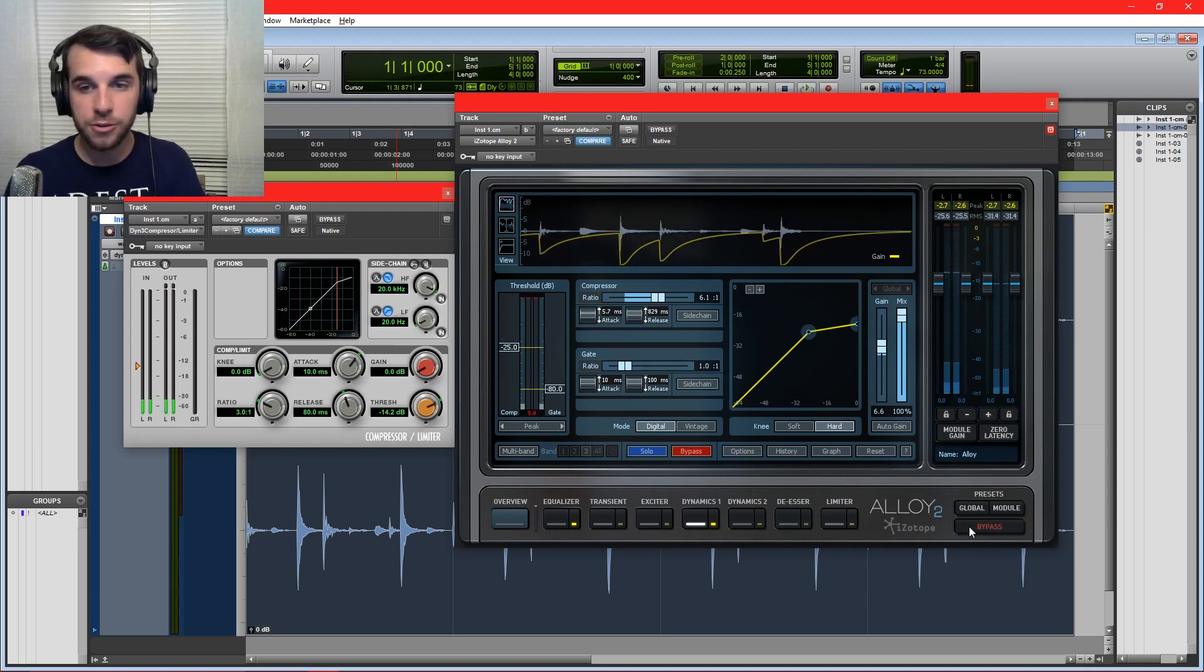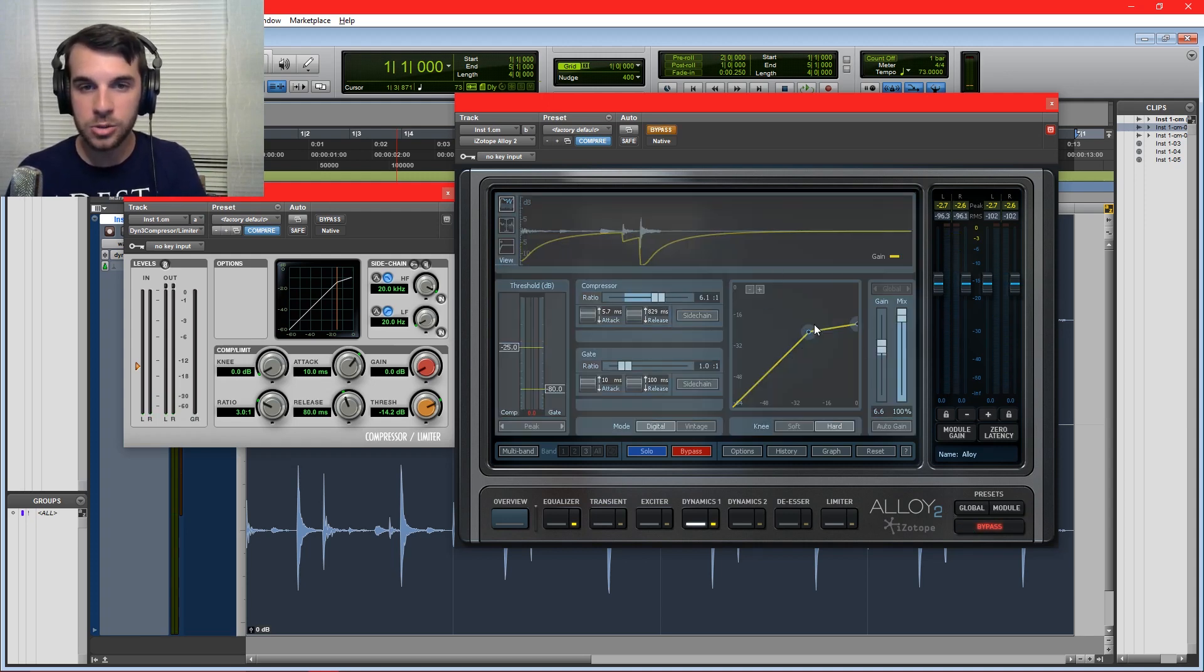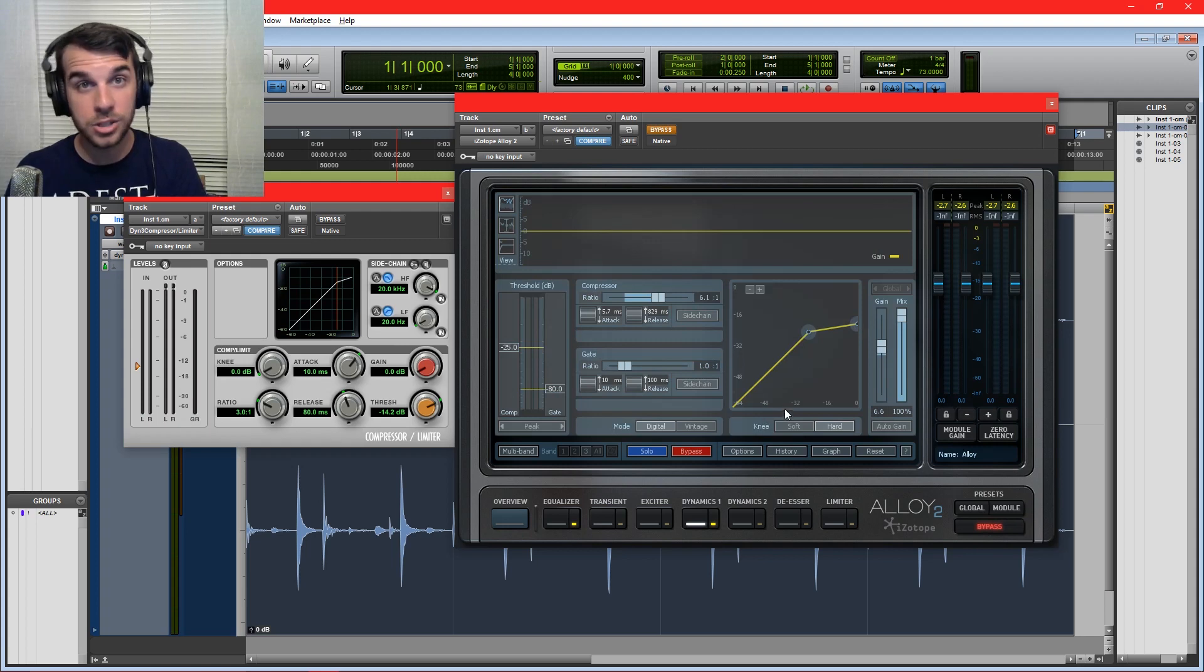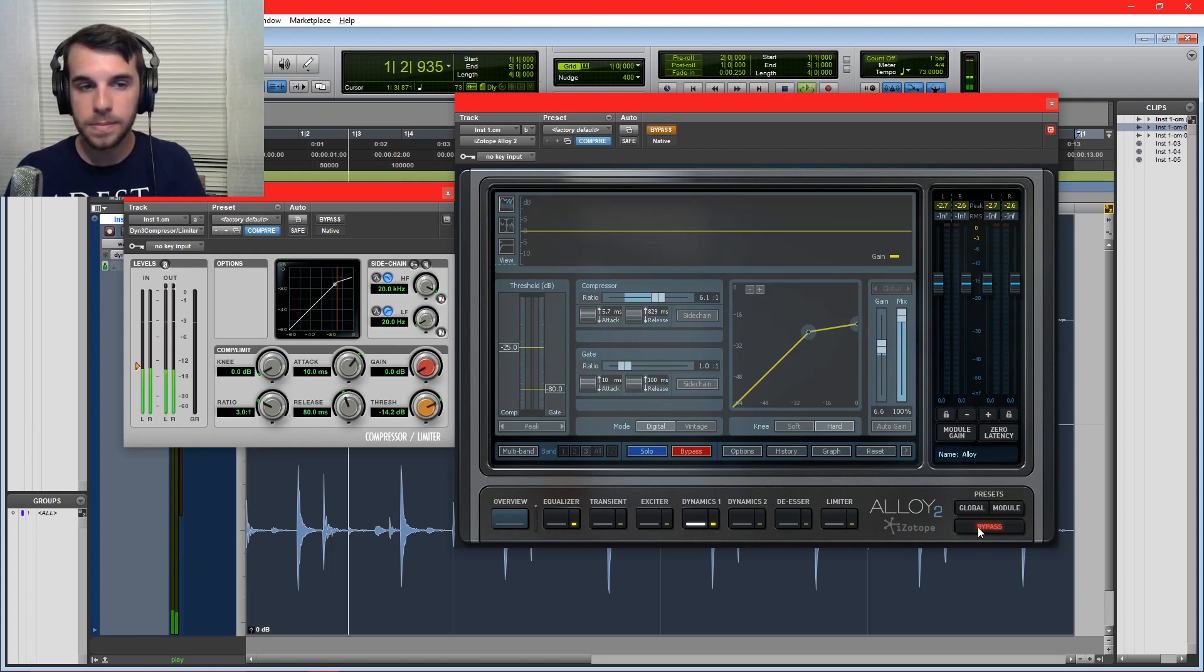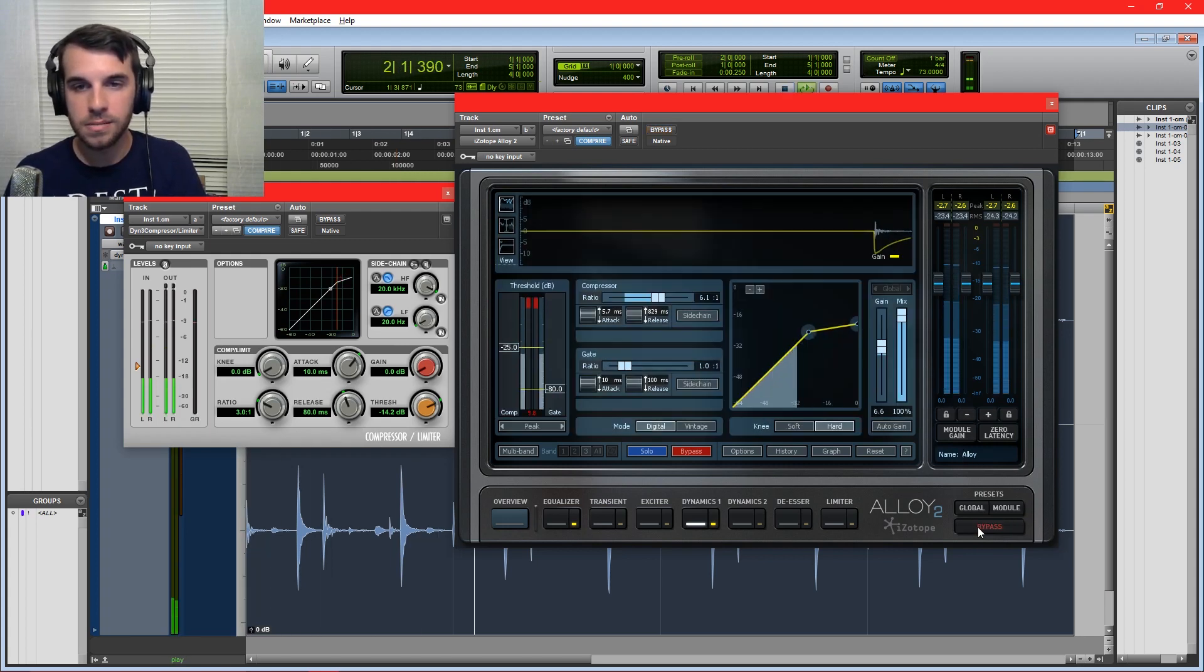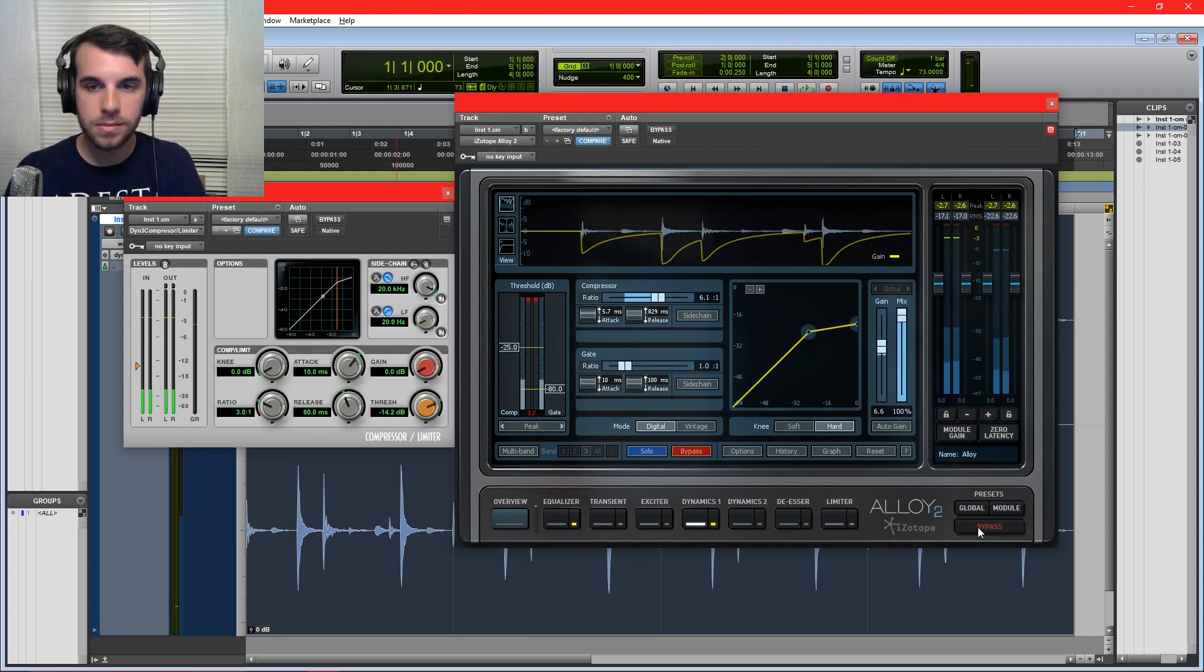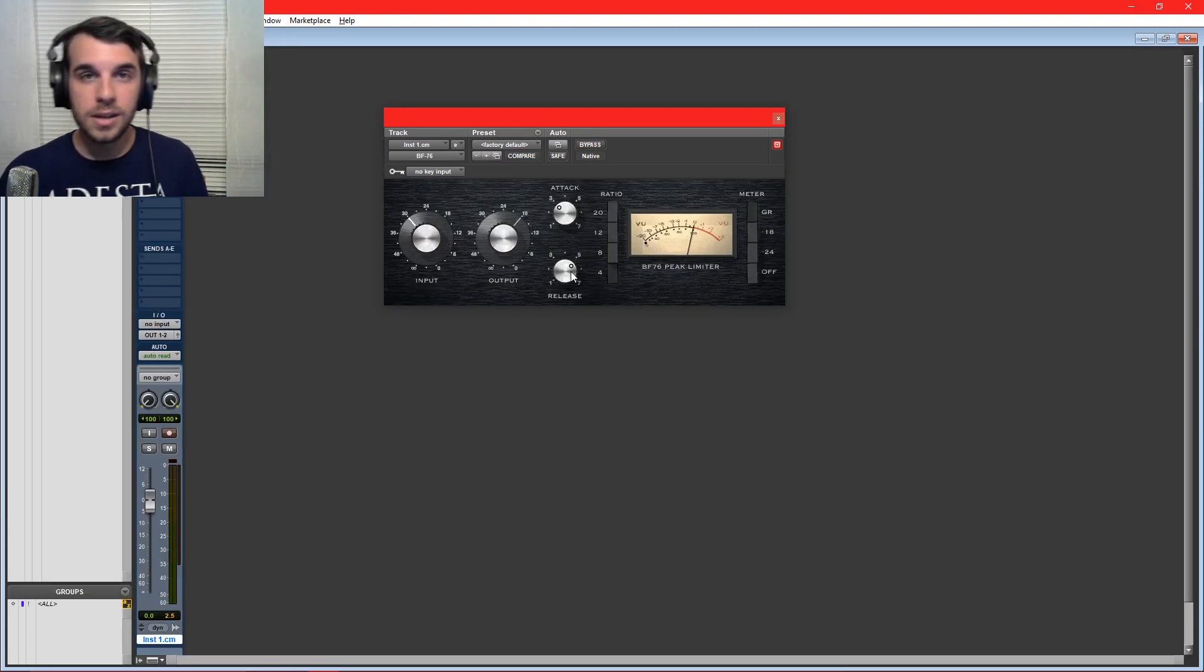Now we're going to listen to the difference between the compressed sound, which is the volume over here, and the original sound. Make sure that the same overall volume, we're just changing the sound with compression. So I'm going to flip between the original signal, which will be bypassed, and the compressed signal, which is not bypassed. So here's the original. And compressed. Cool.